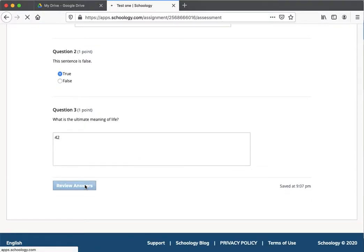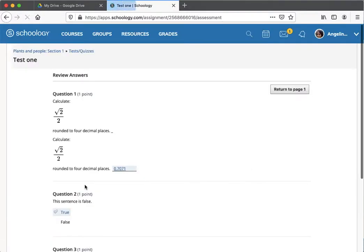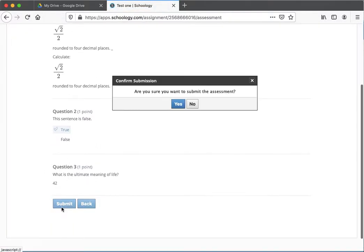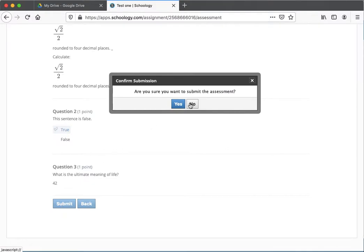And I've set, as I do in all my tests, she has the ability to review answers, make sure she's answered everything. And then she submits it.